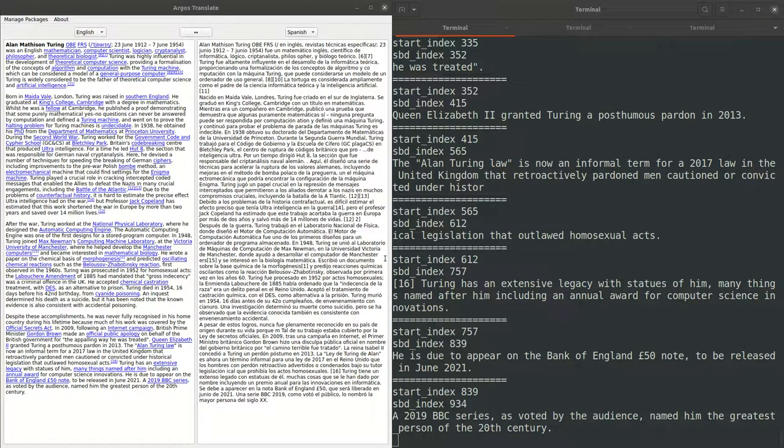This is currently being done using Stanza, however Stanza has around 700 megabytes of dependencies, which causes a number of issues. When Argos Translate is packaged as a Snapcraft application, it is stored compressed and then extracted and mounted as a file system for security sandboxing. This makes large applications slow to start because a lot of data needs to be decompressed.